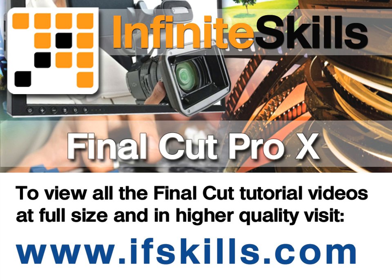This video is just a short extract from the entire course. If you wish to see all of the videos from this series at higher quality and in far larger screen size, head over to ifskills.com.